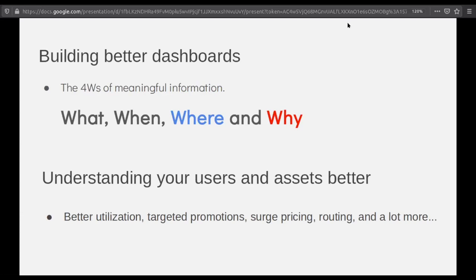These are some of the use cases we work on and help other companies with: better utilization of assets, targeted promotion, surge pricing, routing, and a lot more.